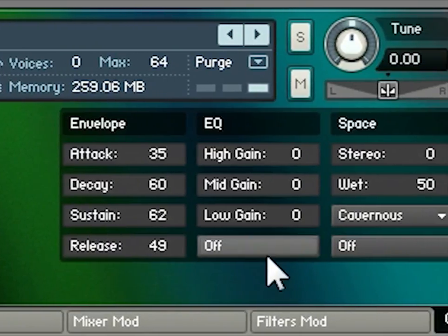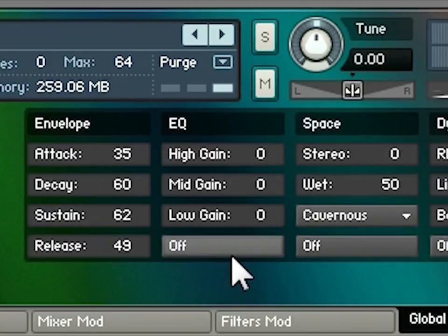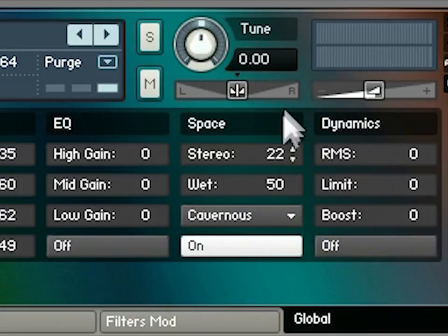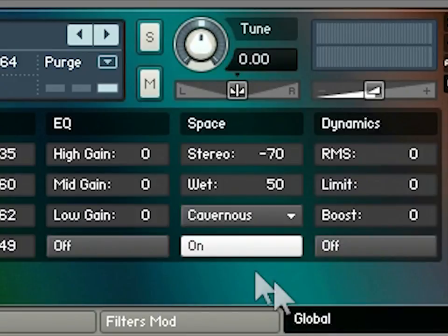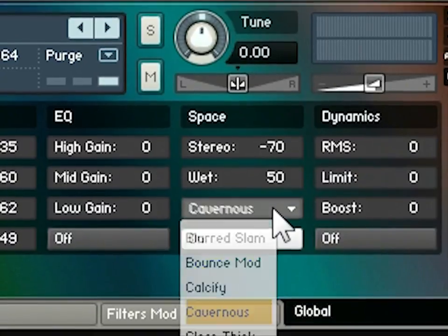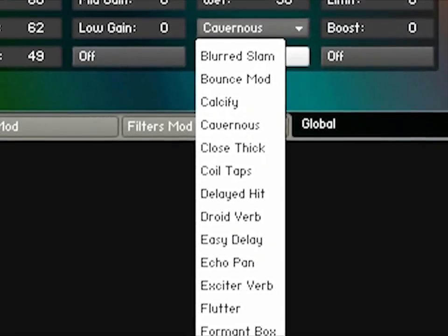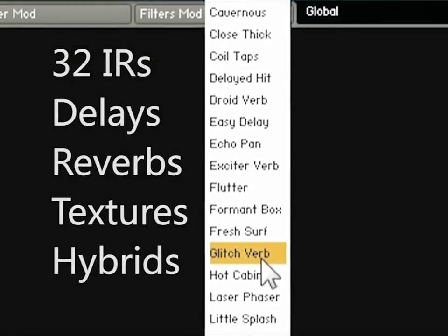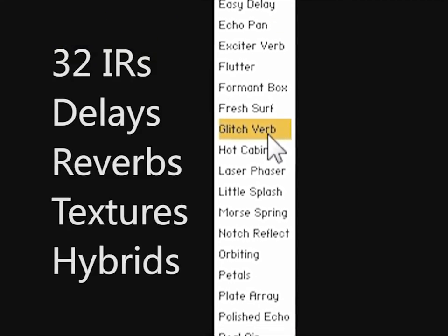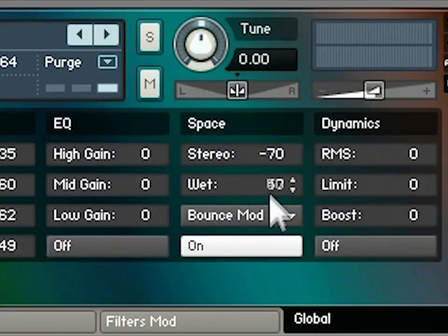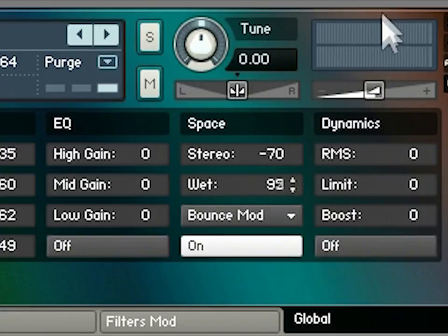The equalizer affects the frequency character of all four sounds together. The space control determines the stereo width of all four sounds, from fully widened artificial stereo down to mono. You can also process the sound using one of the built-in impulse responses, which is like a multi-effects unit containing delays, reverbs, and unusual hybrid textures — things you couldn't get from a simple reverb or delay plug-in. You can go from using just a small amount all the way up to fully wet to completely change the character of the sound.